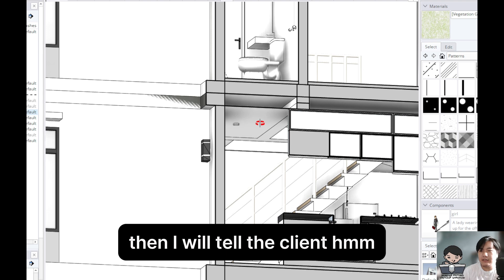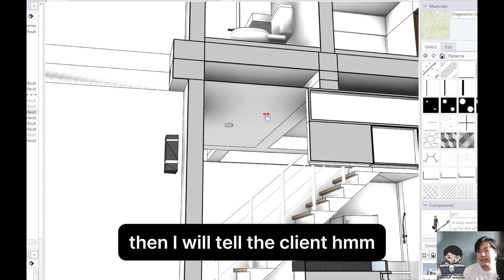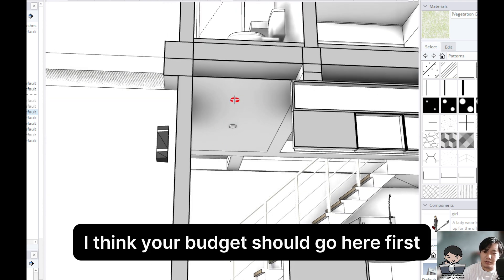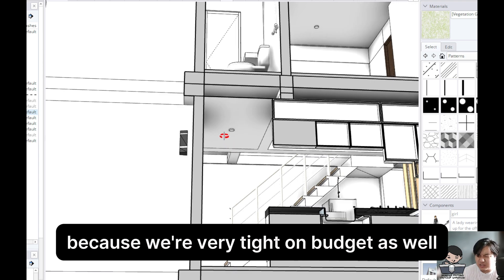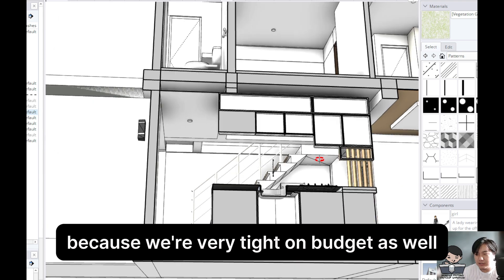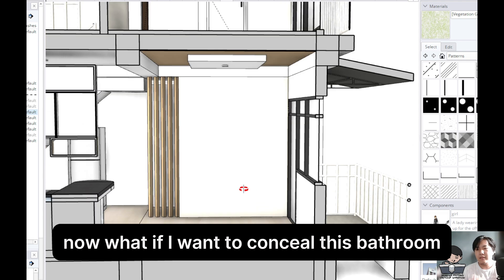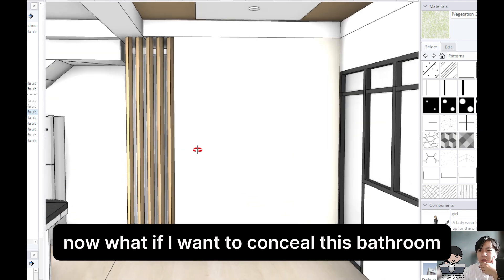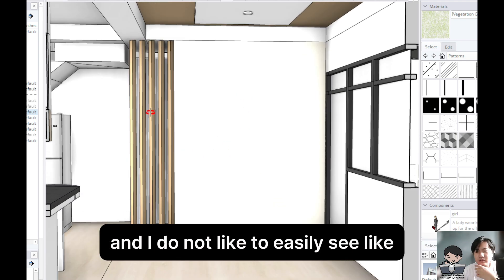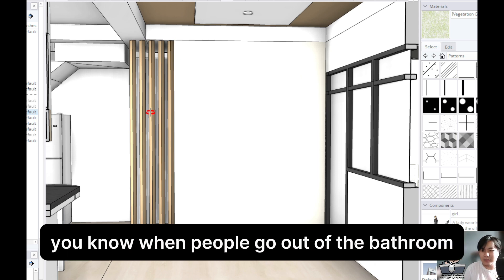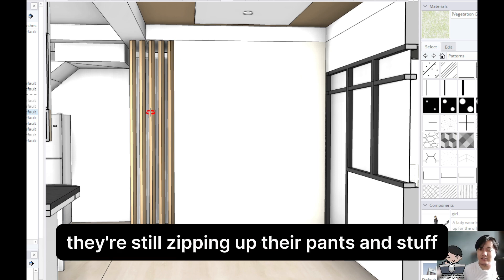Then I will tell the client, I think your budget should go here first, aside from that oro-plata-mata stairs, because we're very tight on budget as well. Now, what if I want to conceal this bathroom, and I do not like to easily see — when people go out of the bathroom, sometimes they're still zipping up their pants and stuff.